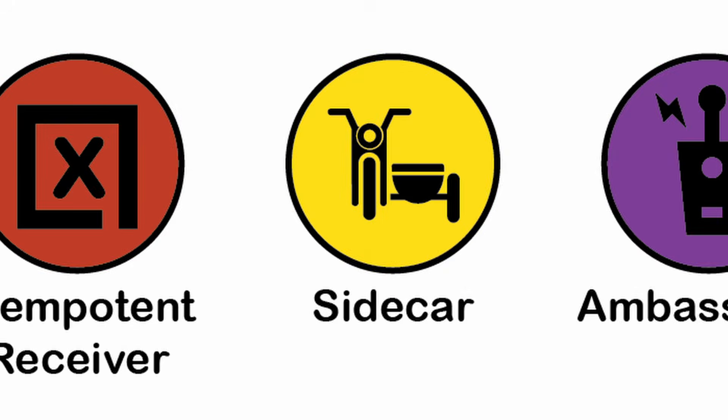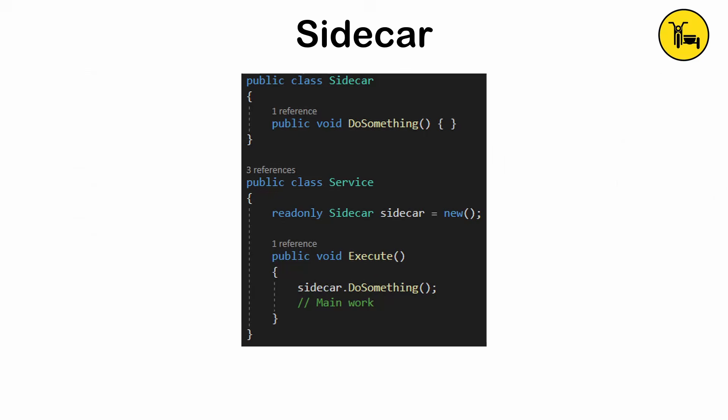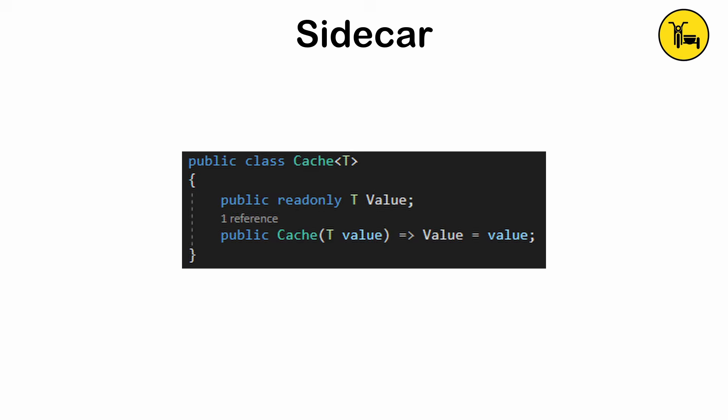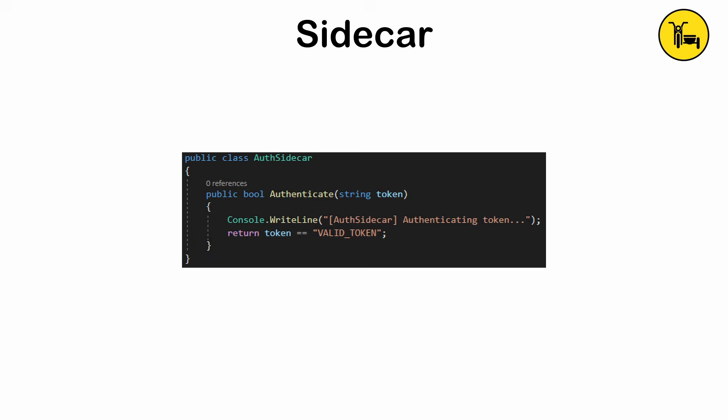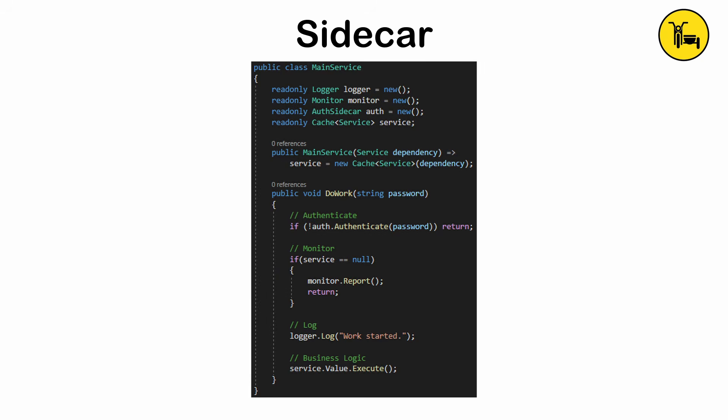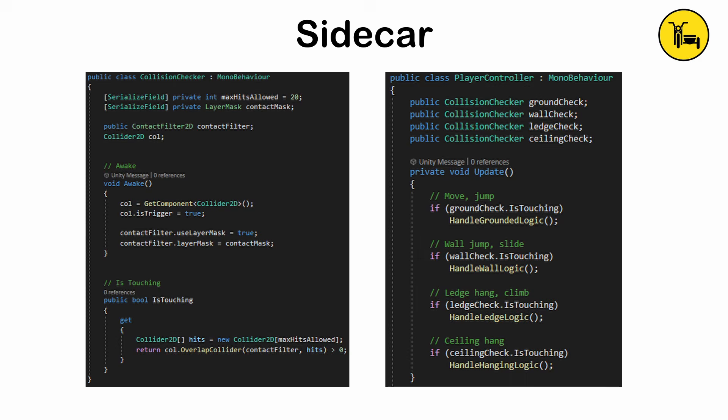The sidecar pattern. Auxiliary functionality is moved into a sidecar process that runs alongside the main application. This is common in microservices architecture to handle tasks like logging, caching, authentication, or monitoring without complicating the primary service. Also used in distributive systems to keep concerns like security or telemetry separate from the main application. Complexity increases with the number of processes and latency can occur between the sidecar and main service.